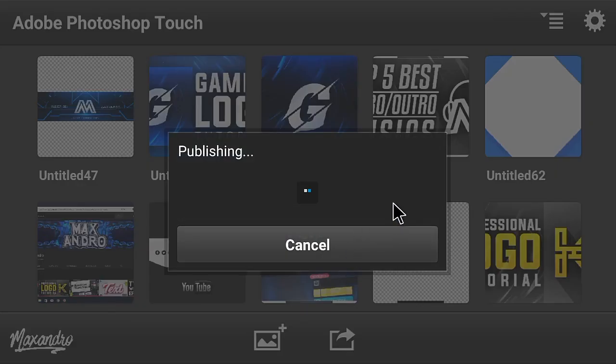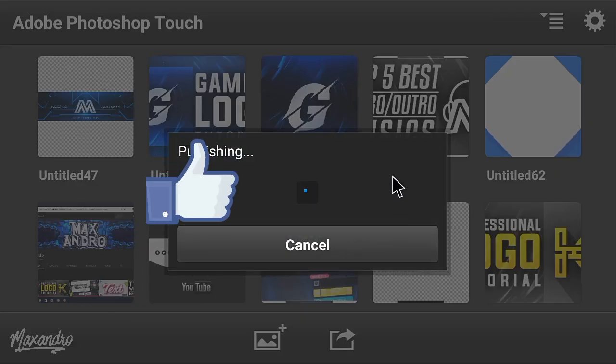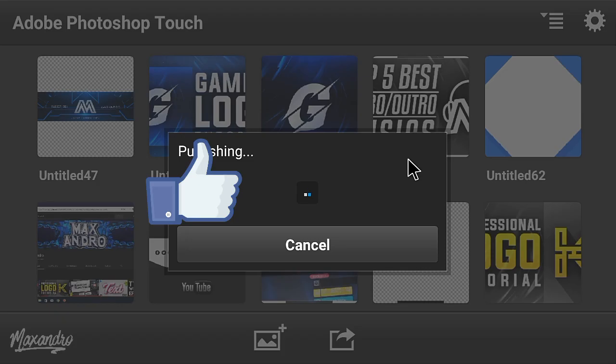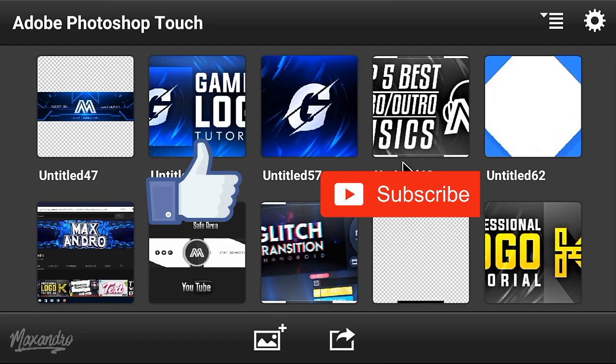Thank you so much for watching. Leave a like down below. If you're new on my channel, then subscribe to my channel. See you guys in the next one, peace out.